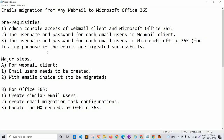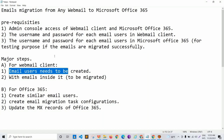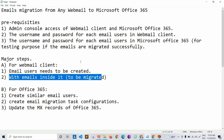The main steps for the webmail client would be that the email users need to be created and migrated, and those email users need to have some emails inside that need to be migrated to Office 365.